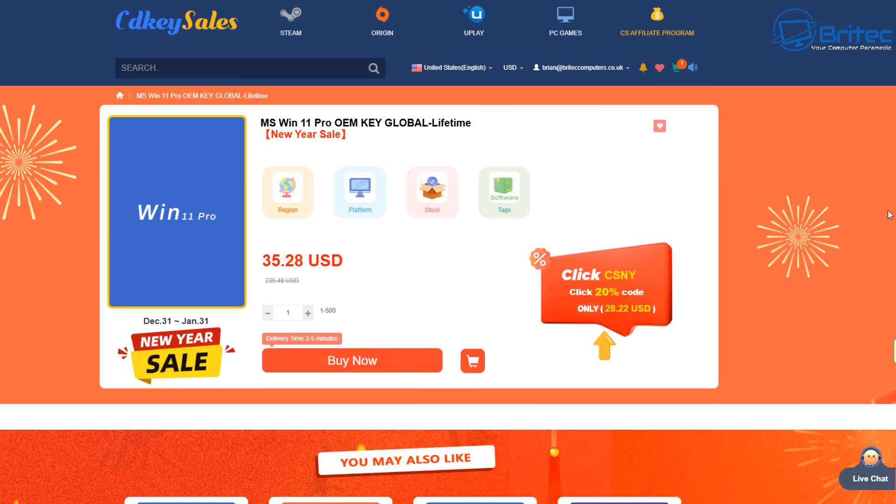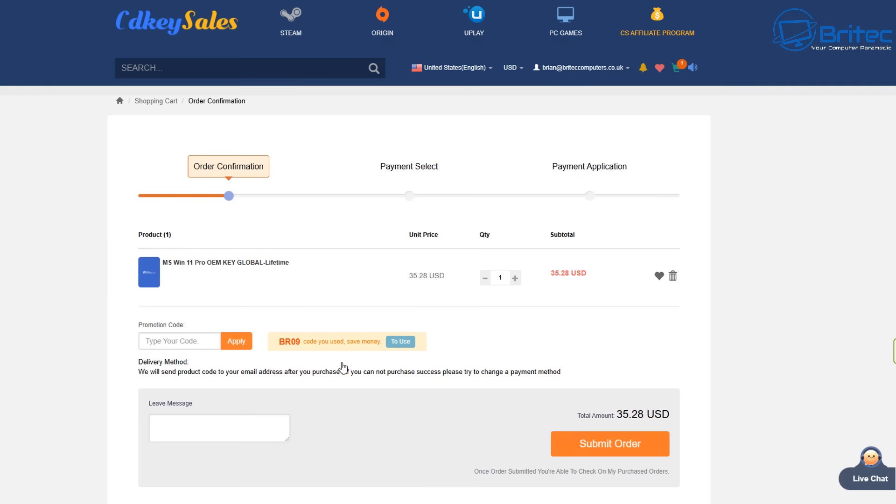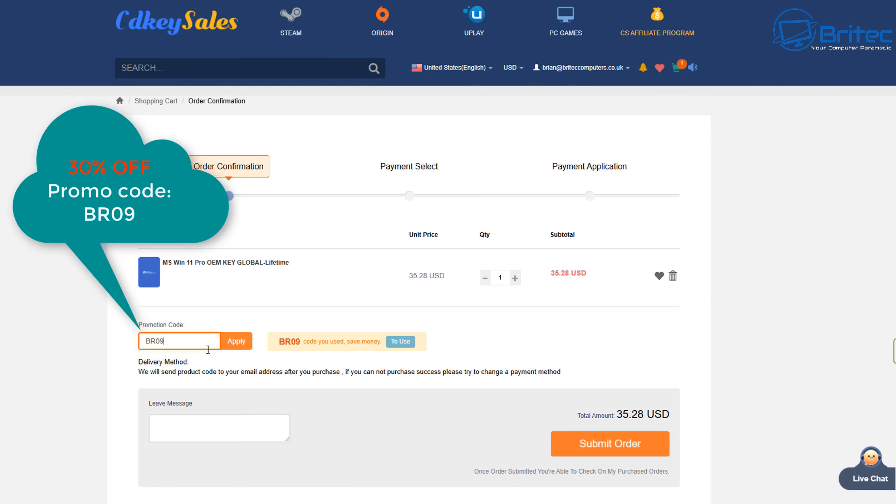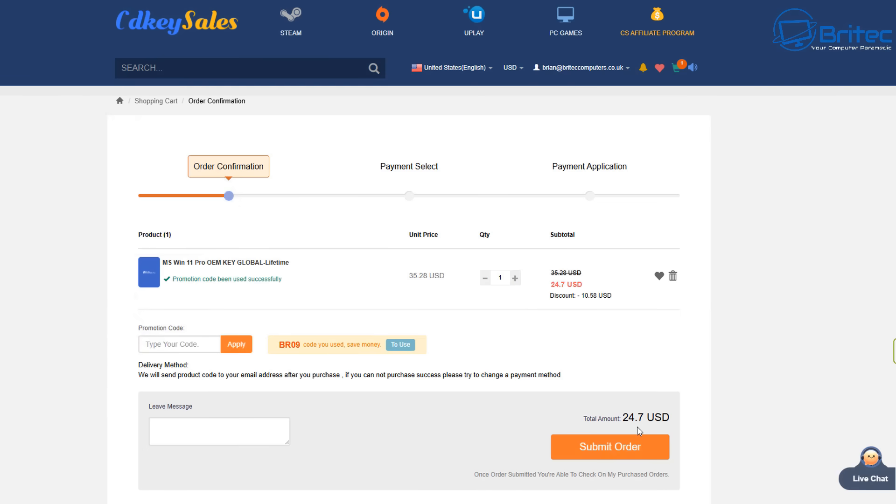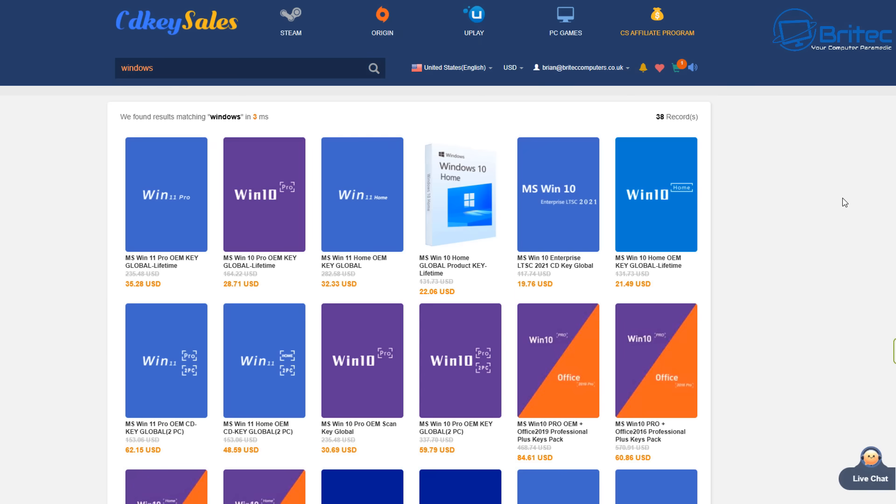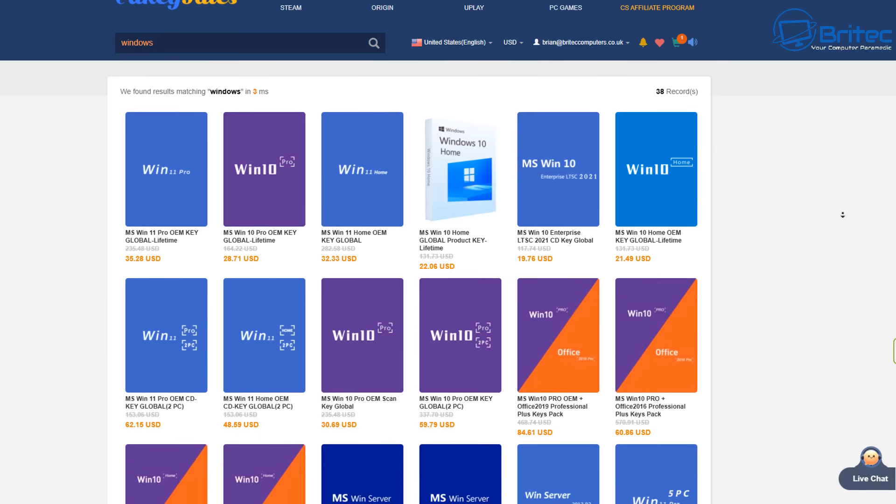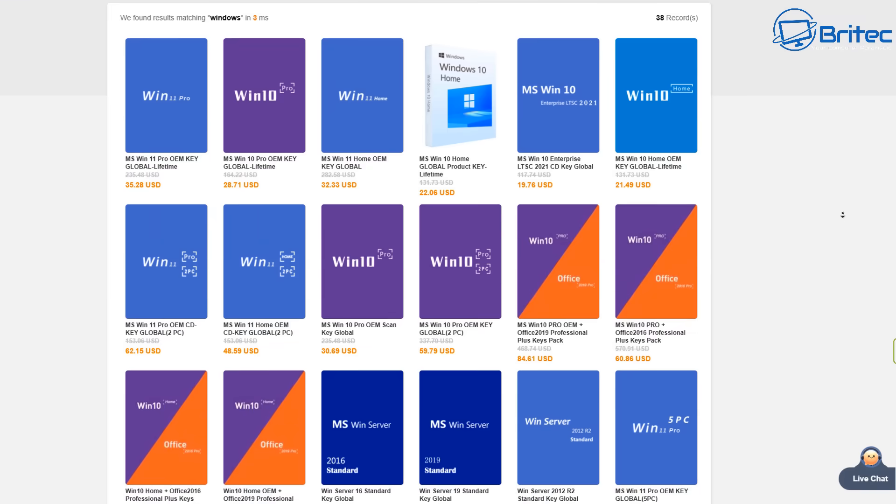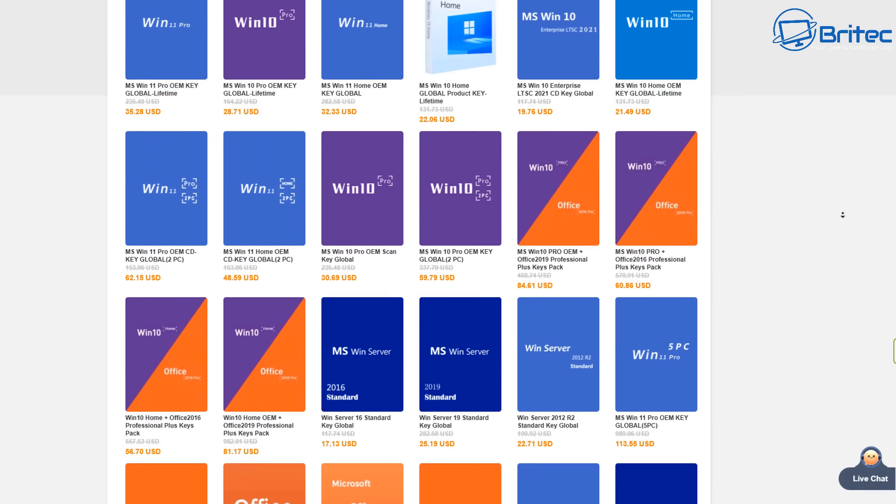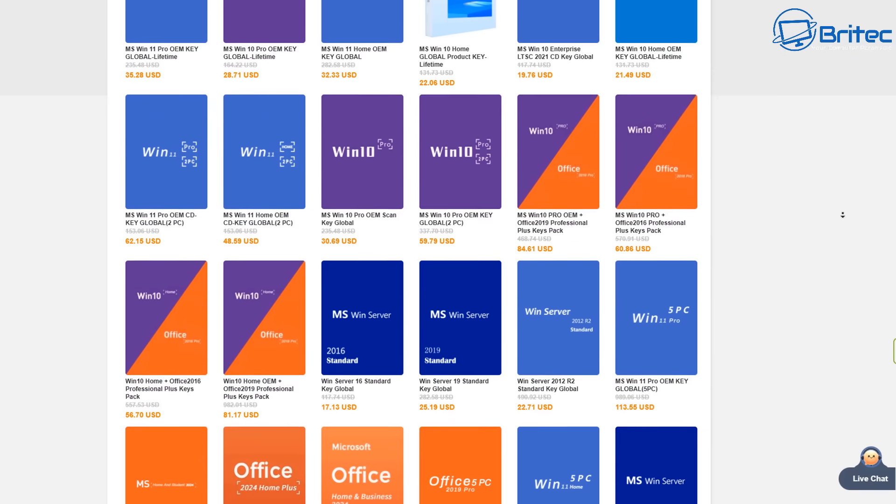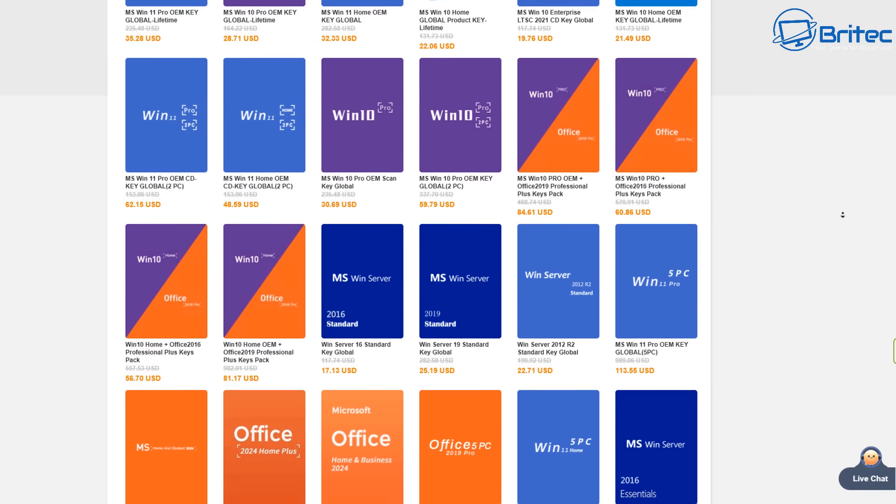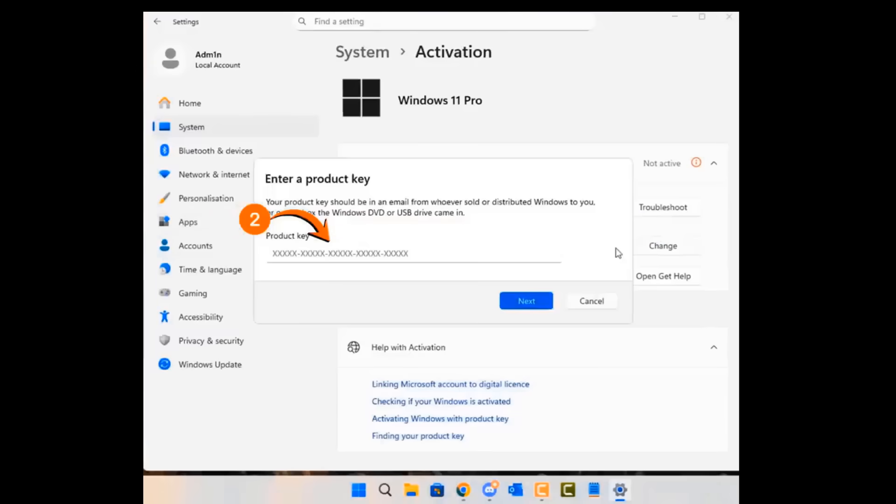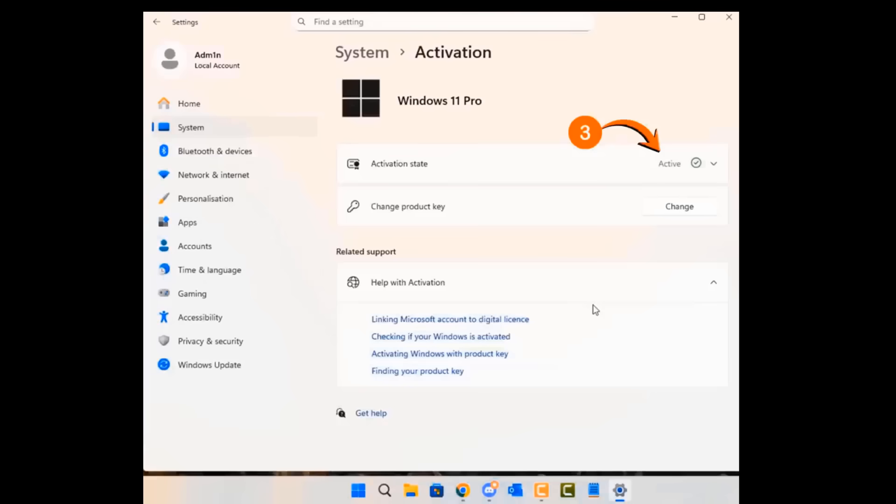CDKeySales. If you're looking for cheap Windows 11 Pro or cheap office keys then check out CDKeySales, I've got the links in the video description for you. Click on the buy now button once you've selected your product you want to purchase and use my promo code to get 30% discount, that is capital B capital R09 and apply that to your order and get a 30% discount on all of your purchases on CDKeySales. They do a variety of other products that they're selling on their website so you can check all that out. You will need to create an account to purchase your products but once you've got your key head over to the activation center, click change, paste in your key, click next and click activate to activate your version of Windows.